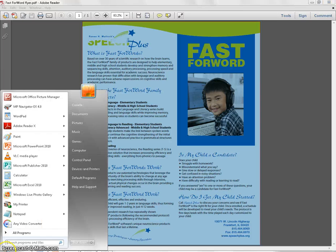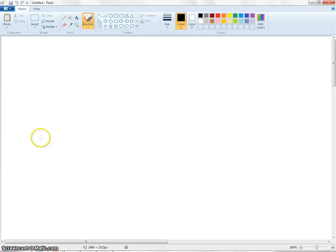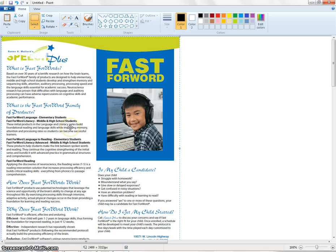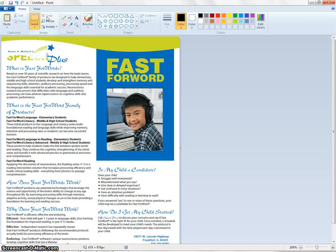From there, you open Paint and paste the image into Paint directly. Click the Crop button so that you reduce the size of the image to just that which you copied from Adobe.